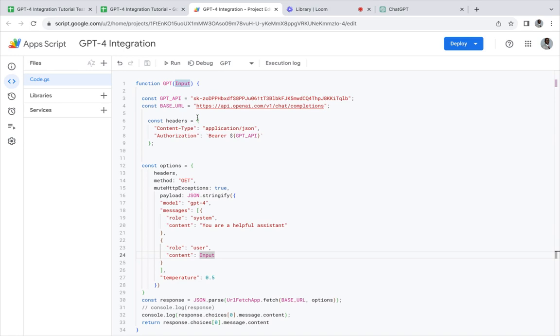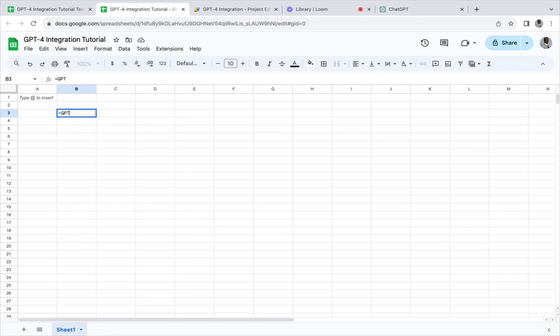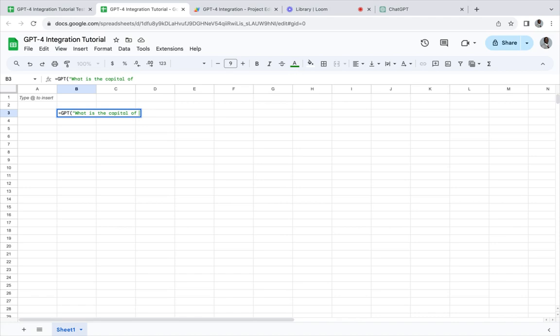If we go back to our sheet, we can now call it. We say 'hey,' we're going to say 'what is the capital of England.'